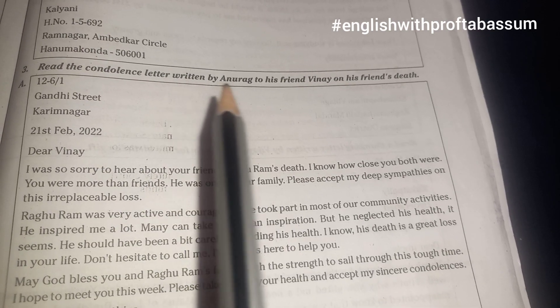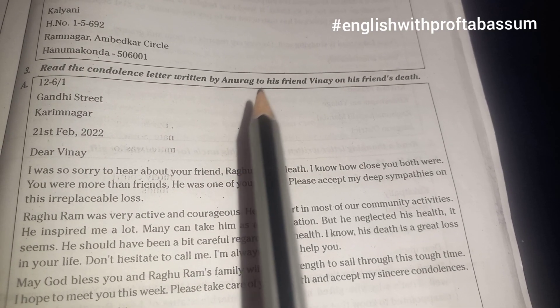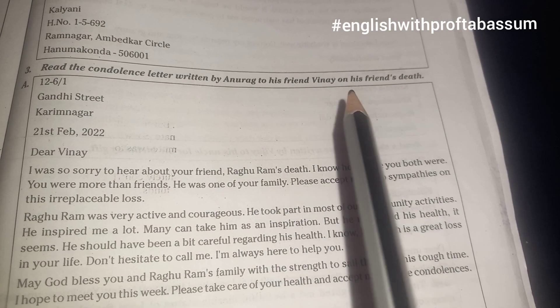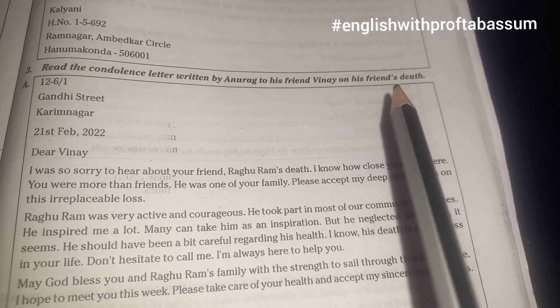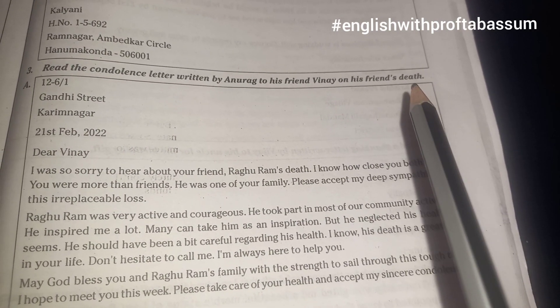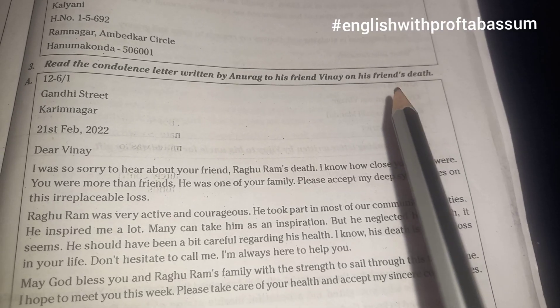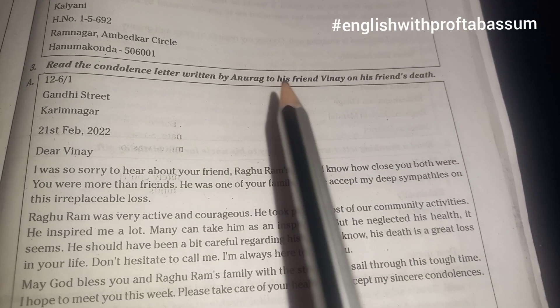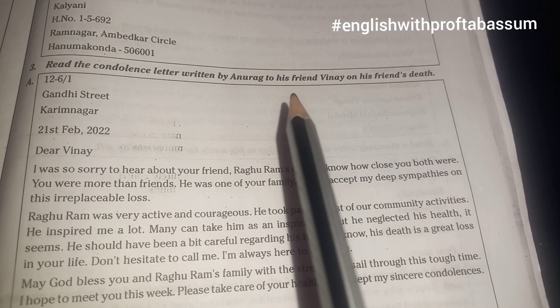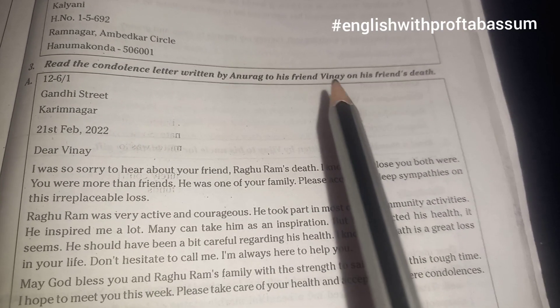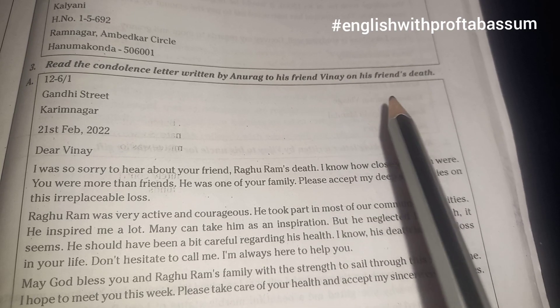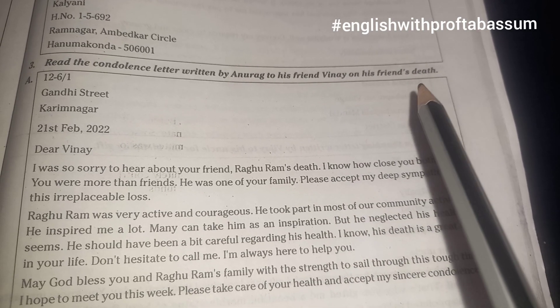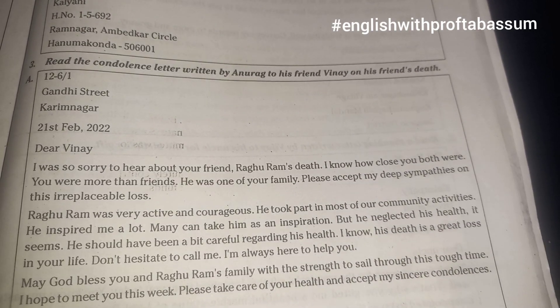Here is a letter — read the condolence letter written by Anurag to his friend Vinay on his friend's death. In the exam they will give you a question like: write a letter to your friend giving him condolence for a friend's death.